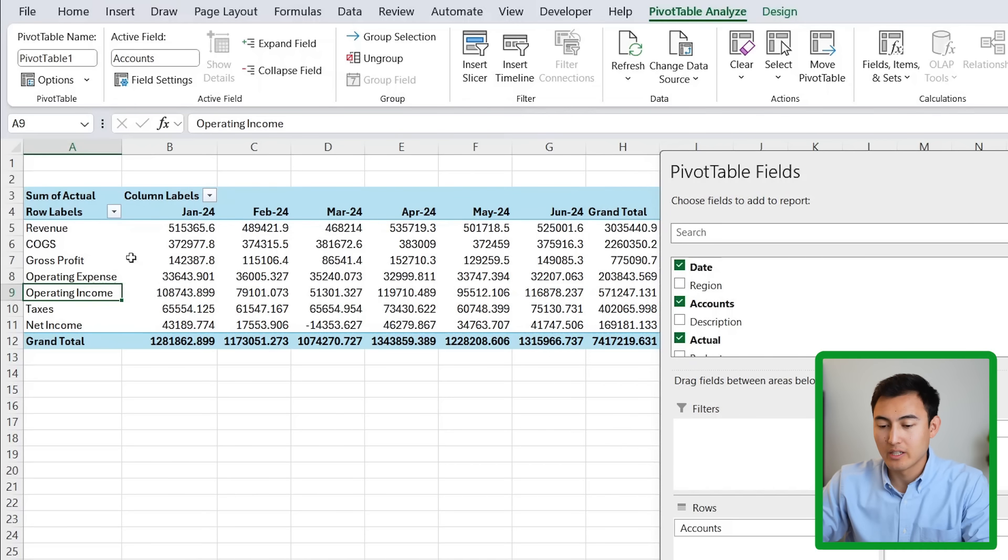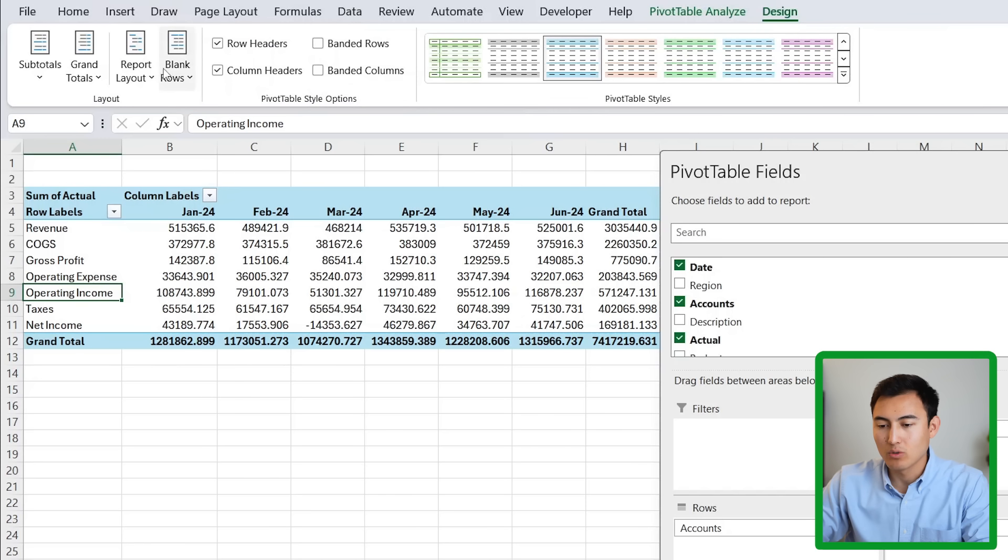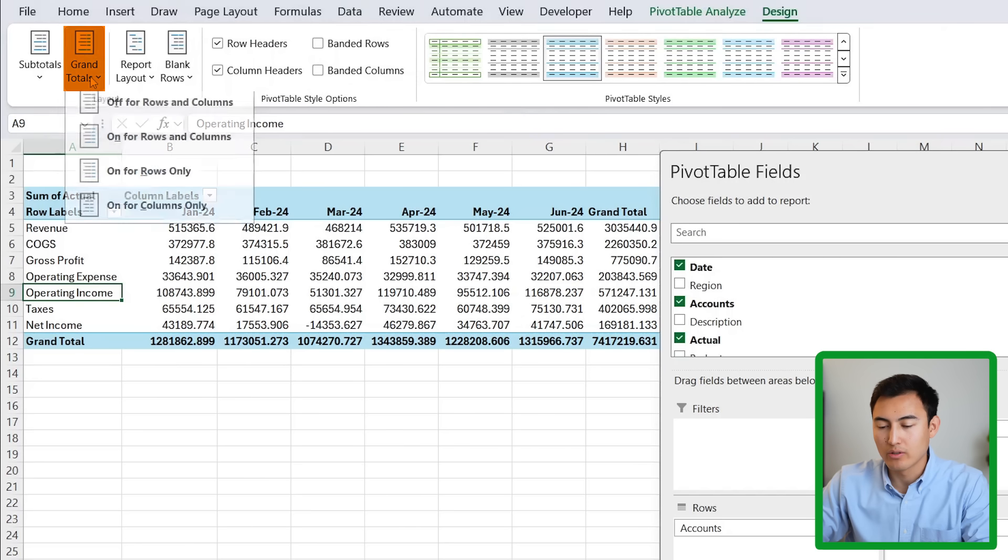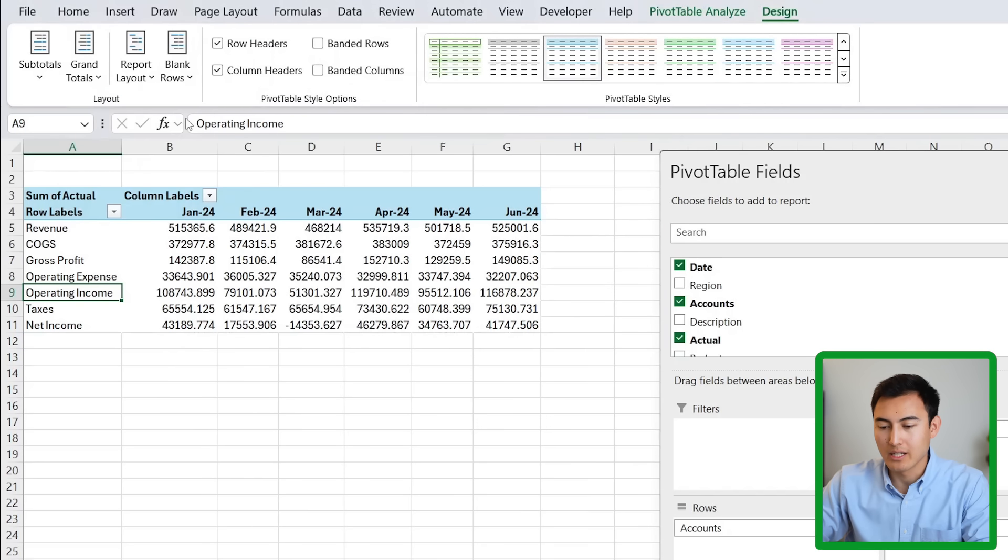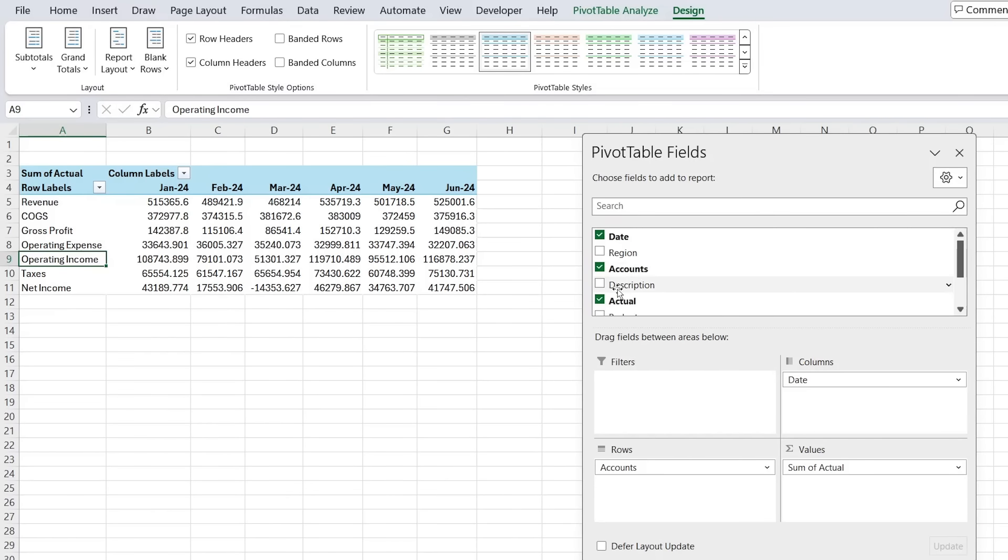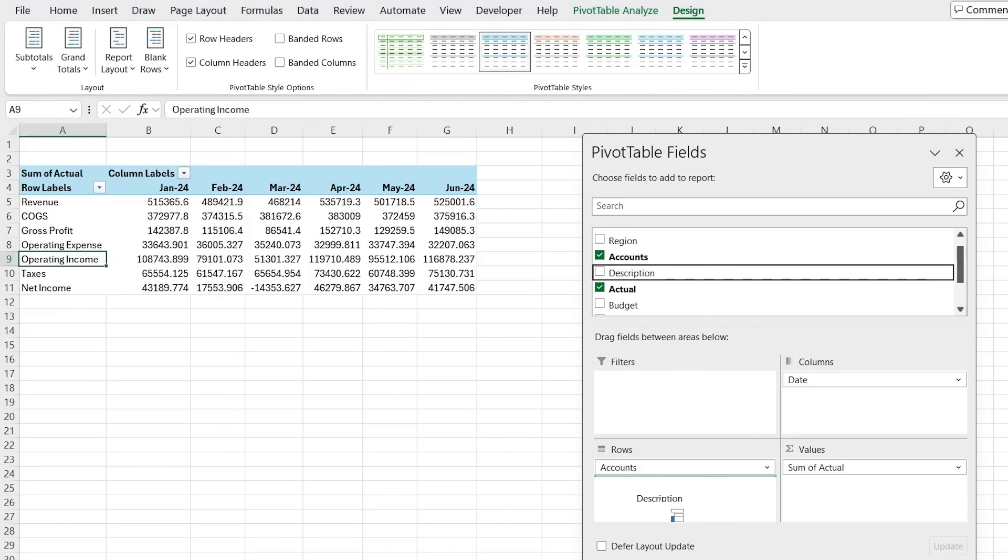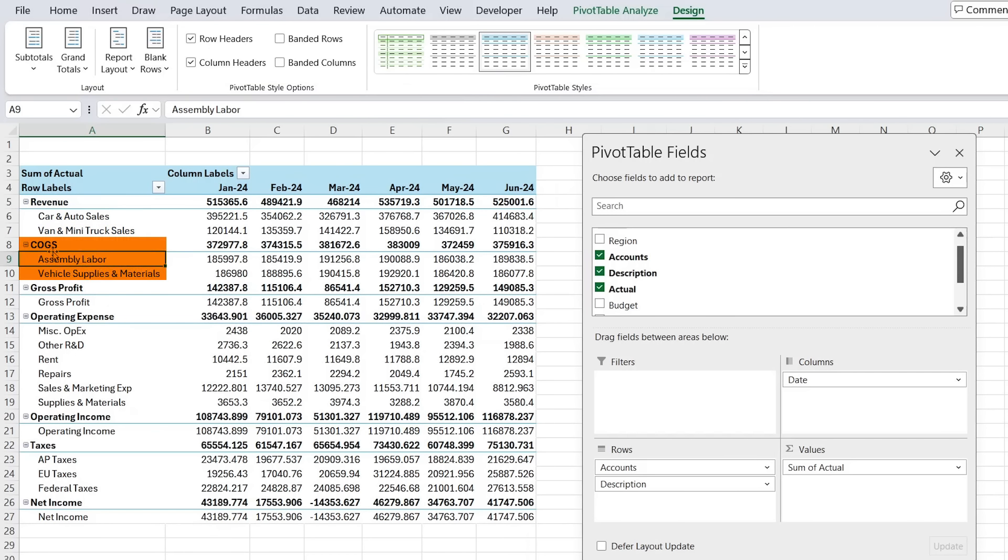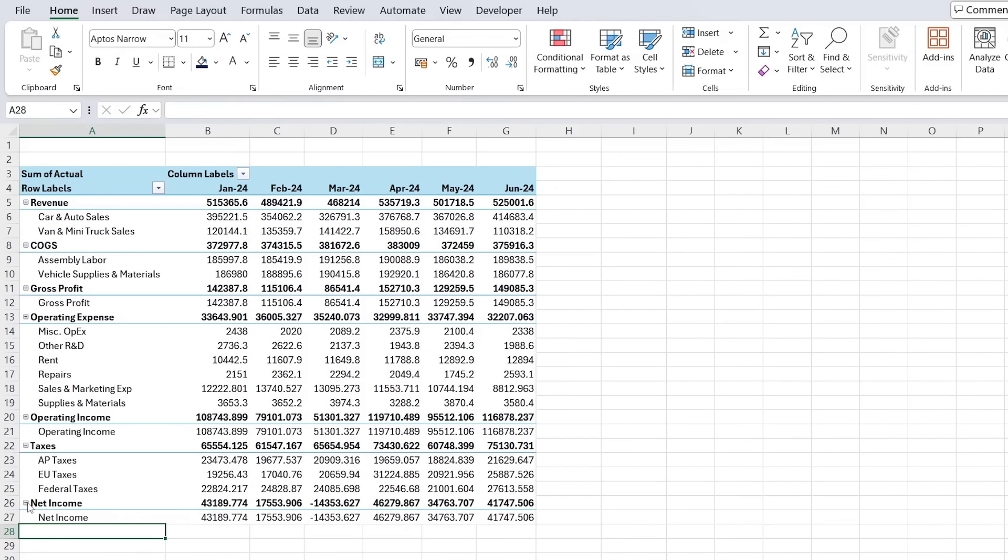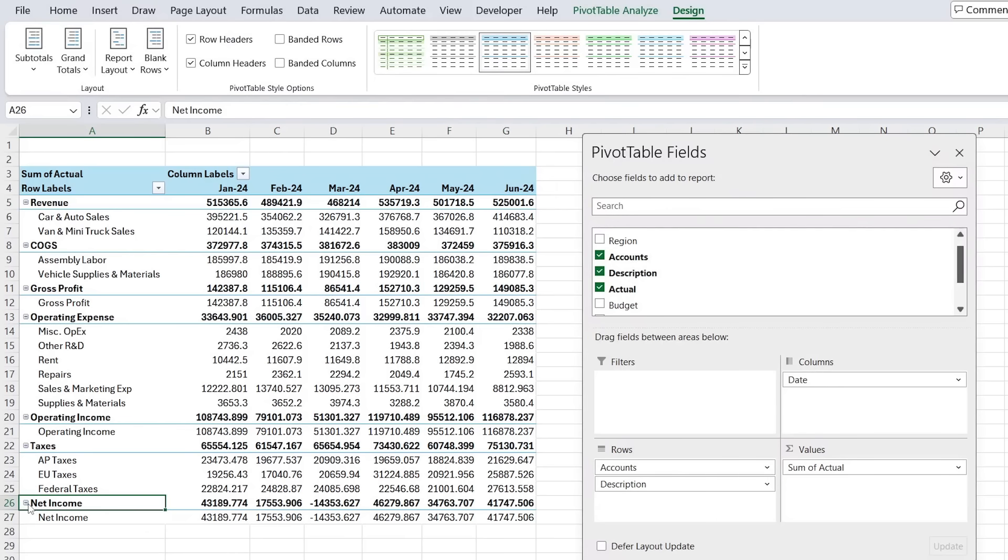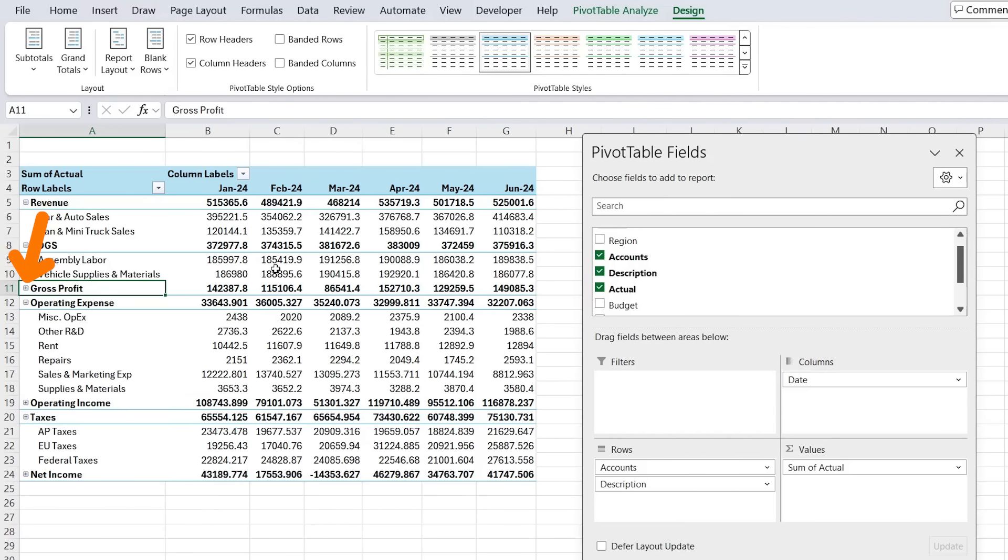That's looking in order and we can get rid of these totals. For that, go over to design and then we're going to go over to grand totals off for rows and columns. Next up, we can add the description inside of the accounts. And so now it's starting to look a lot more like a profit and loss statement with the different types of revenues, the different types of cost of goods sold to reach the gross profit. Some of these we can collapse like net income, operating income and the gross profit so it's not duplicated.